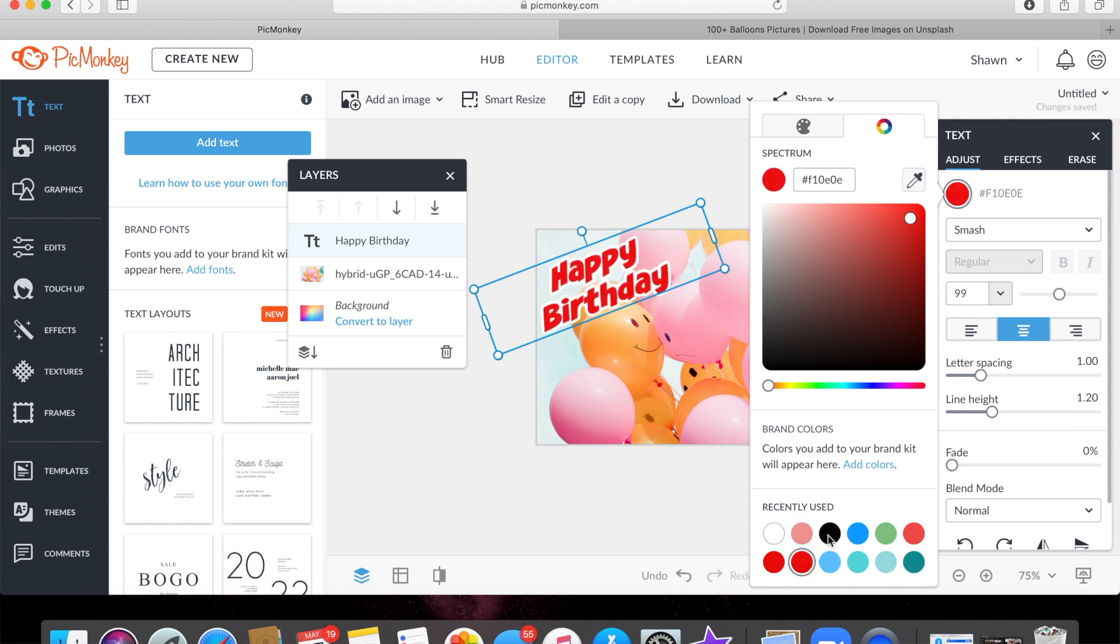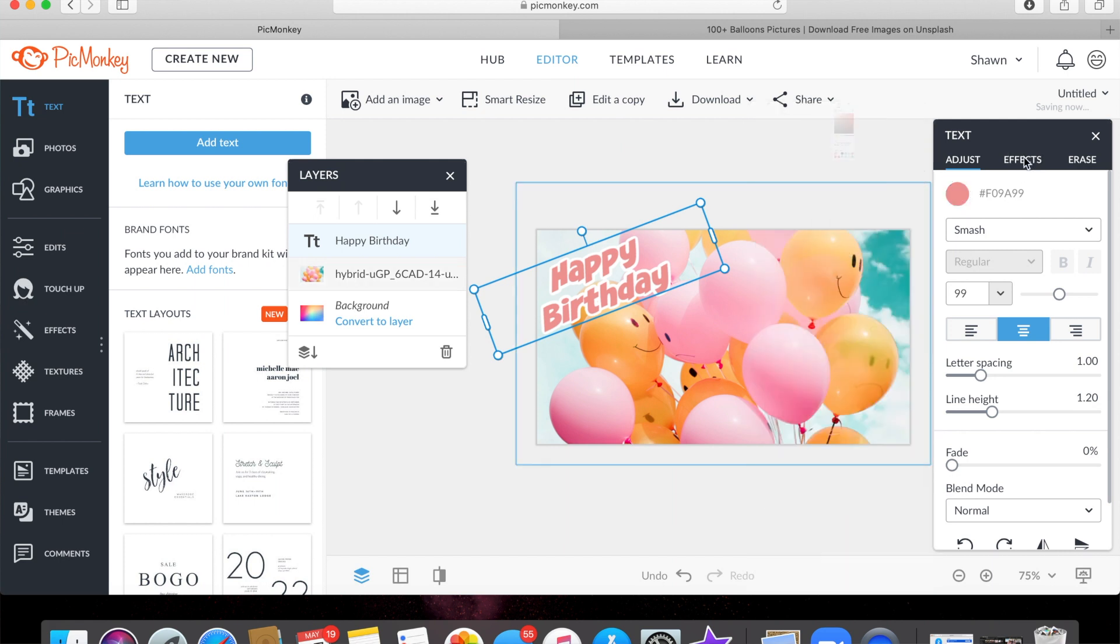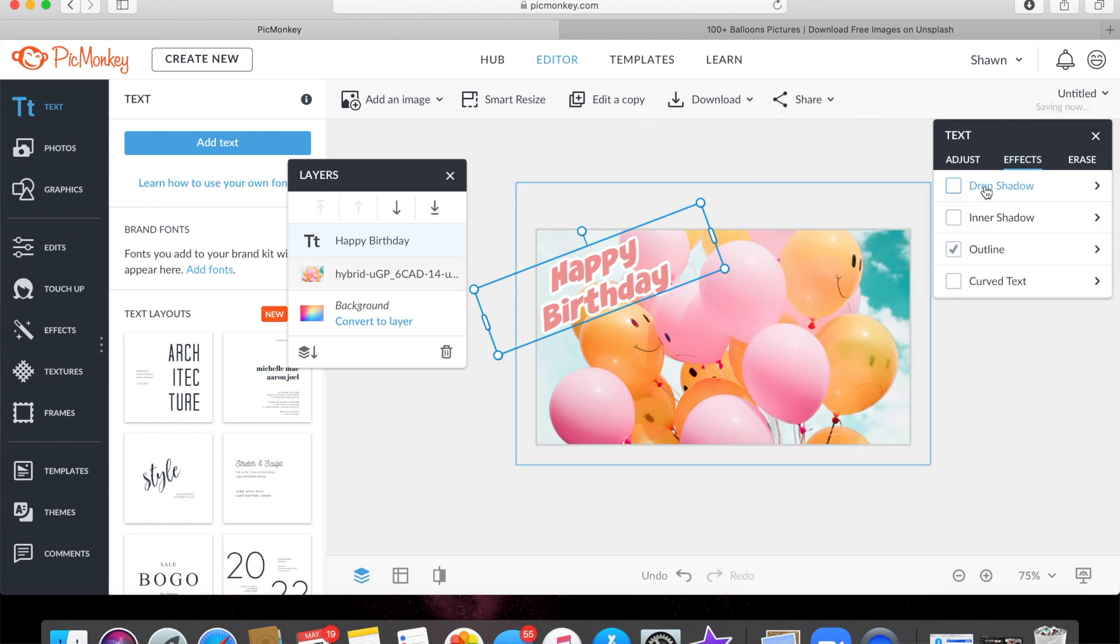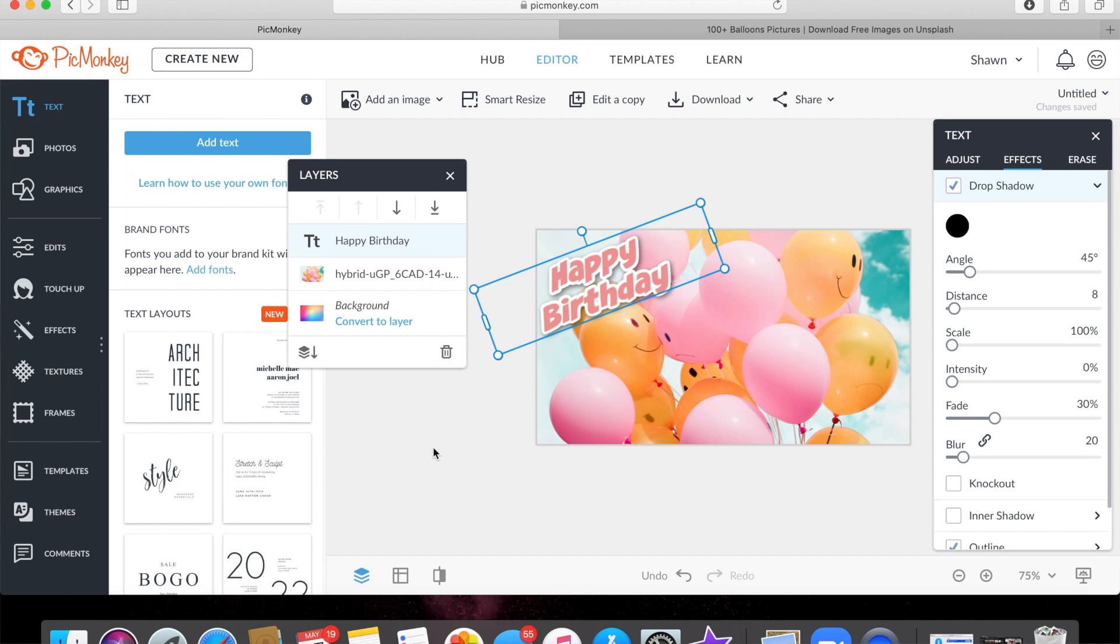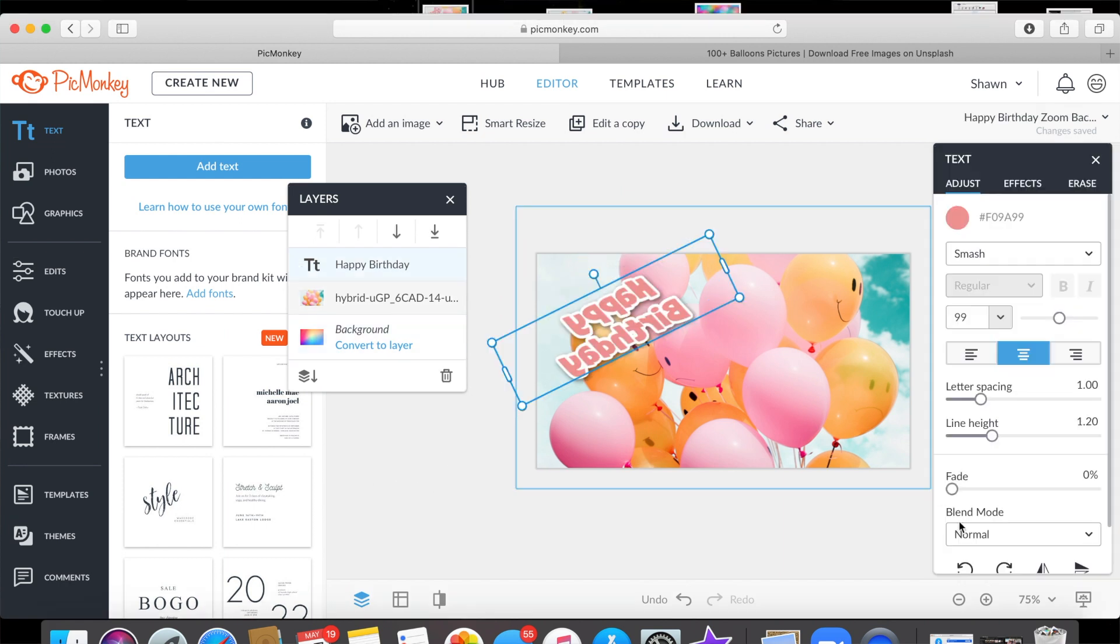Do you like the pink? And then let's add in a drop shadow. Yeah, that looks good, it looks like a sticker.